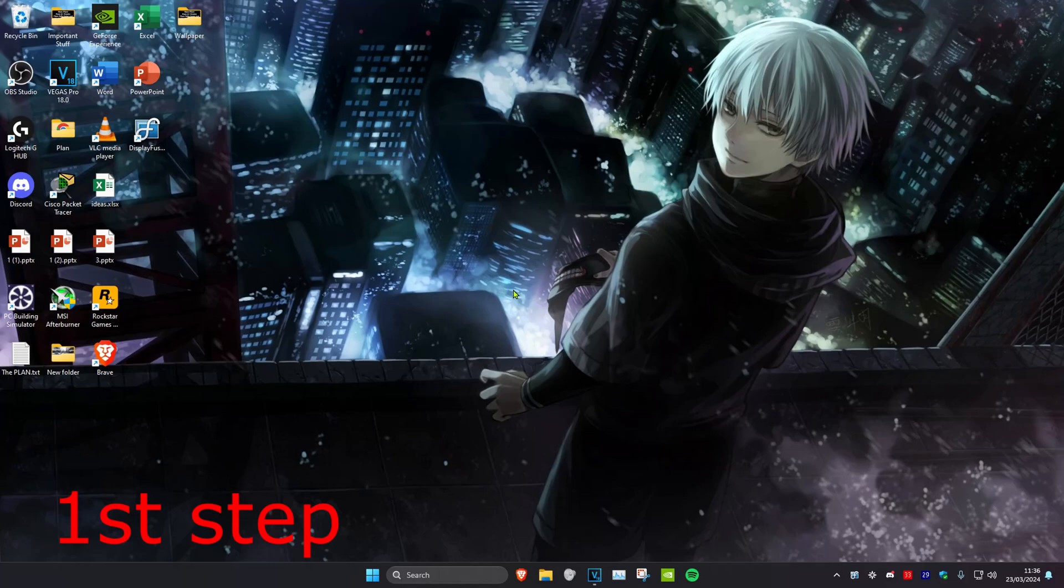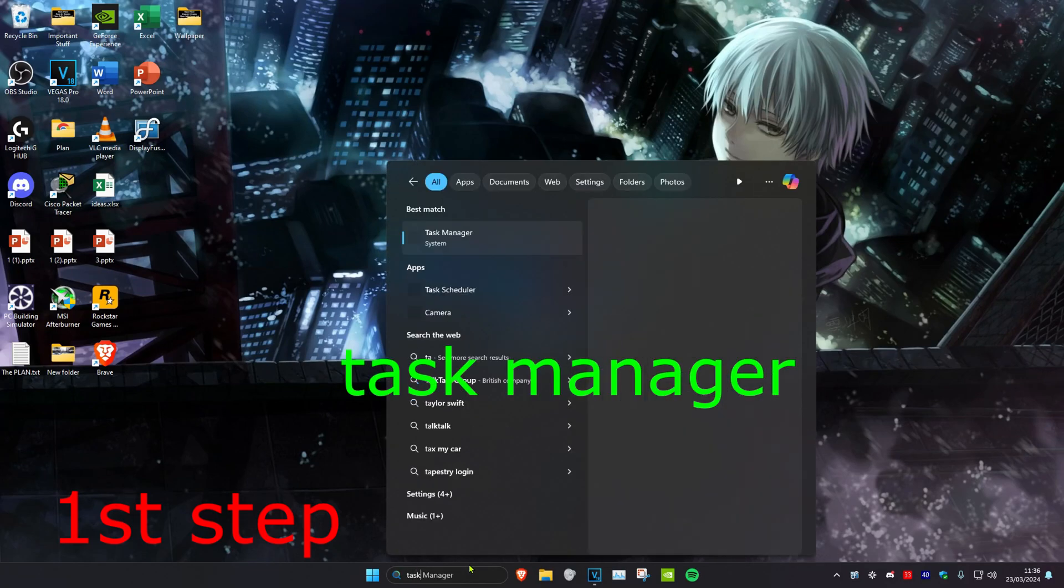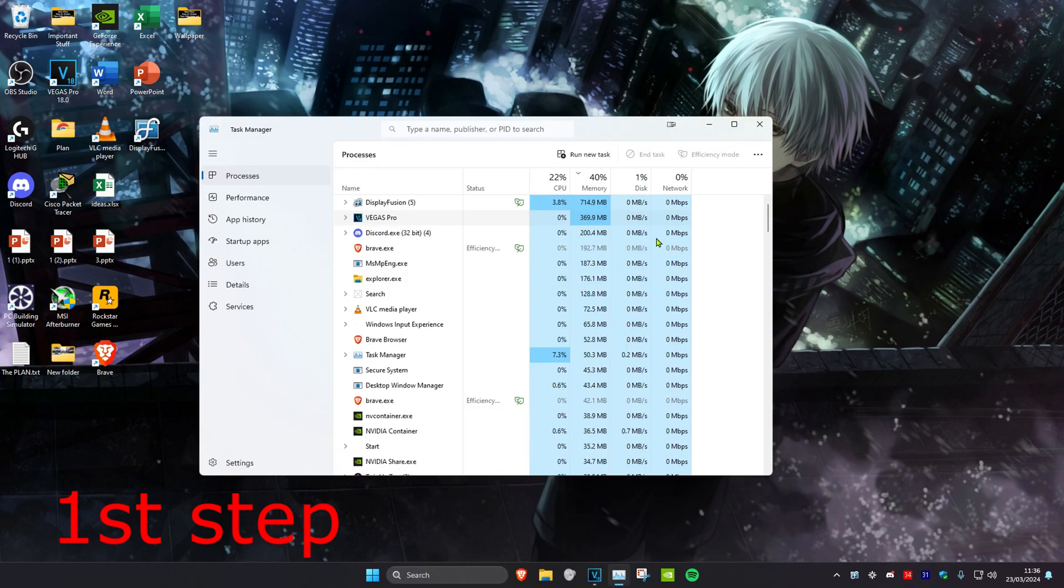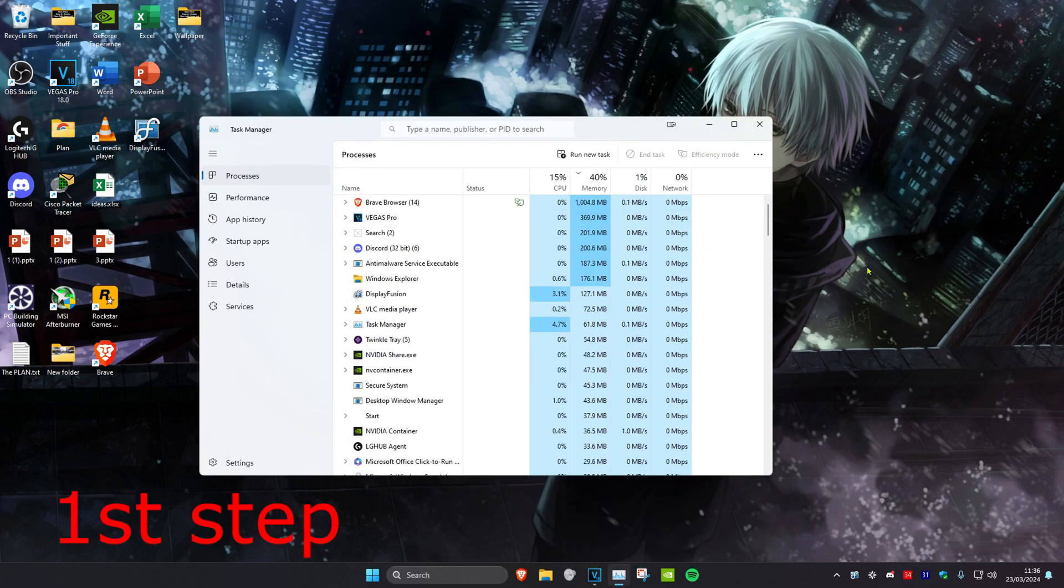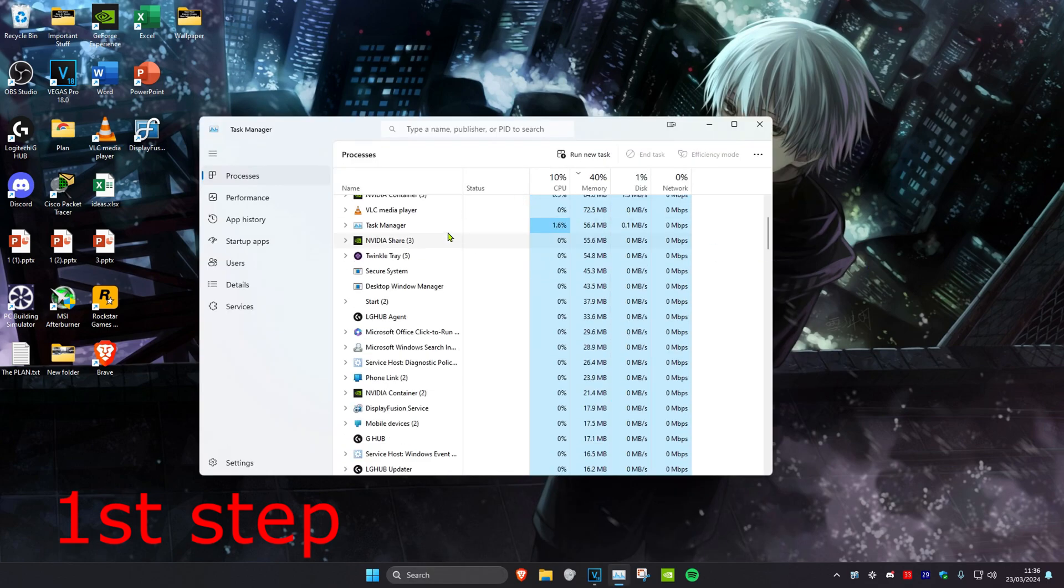So guys, for the first step you want to head over to search and type in Task Manager, click on it. Now once you're on this, if you have Epic Games Launcher open you want to close it. You might need